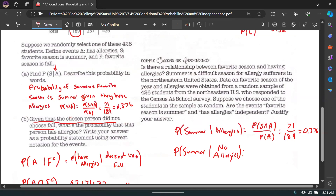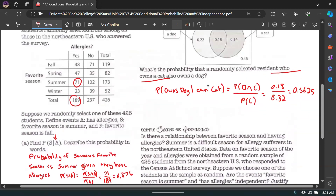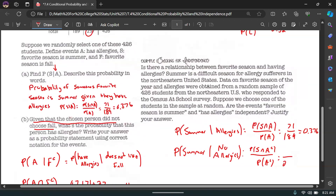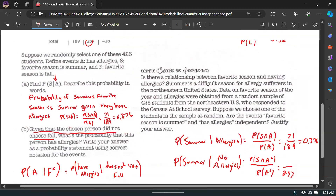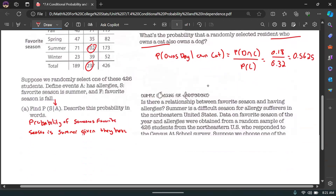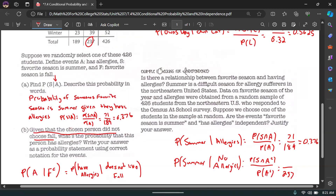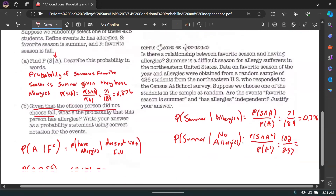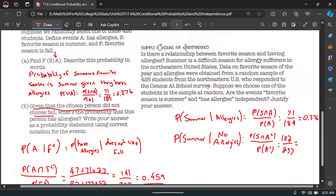Now computing P(summer|no allergies): P(summer and no allergies) / P(no allergies). Summer and no allergies is 102; total with no allergies is 237. So 102/237 ≈ 0.430.